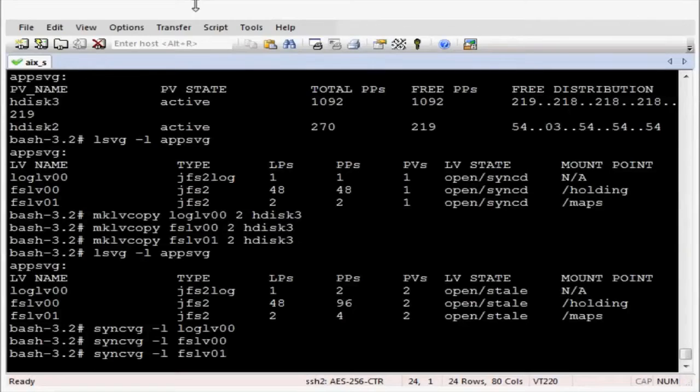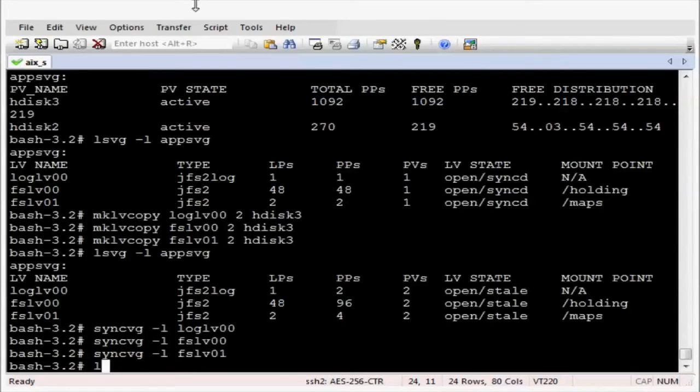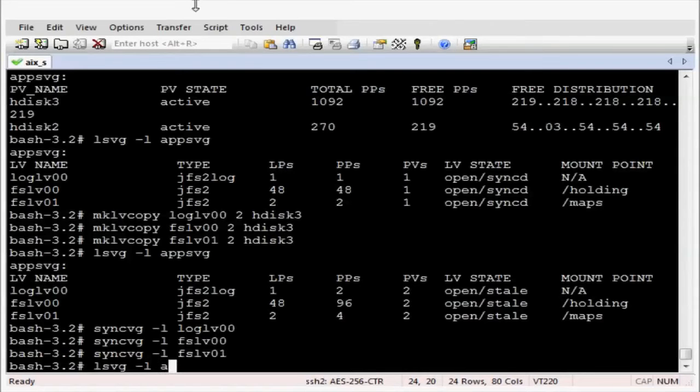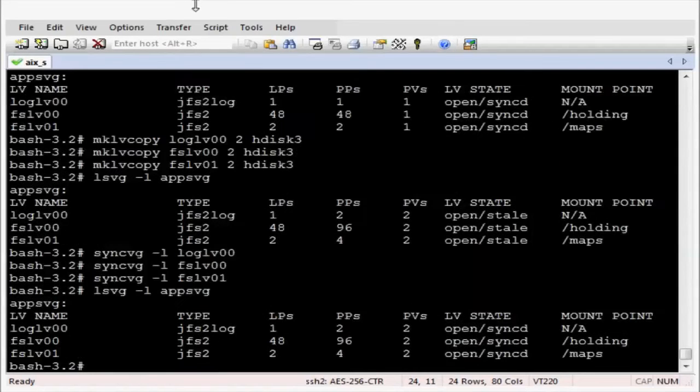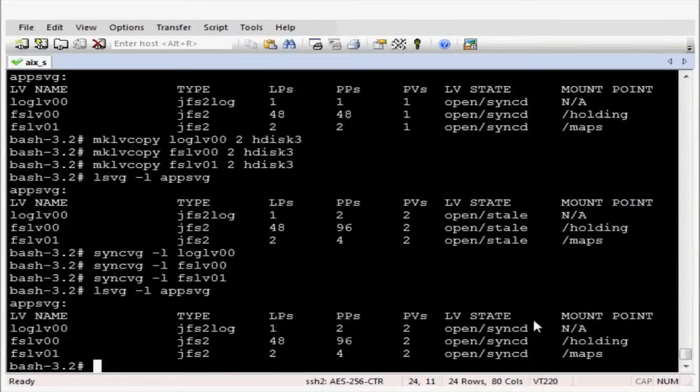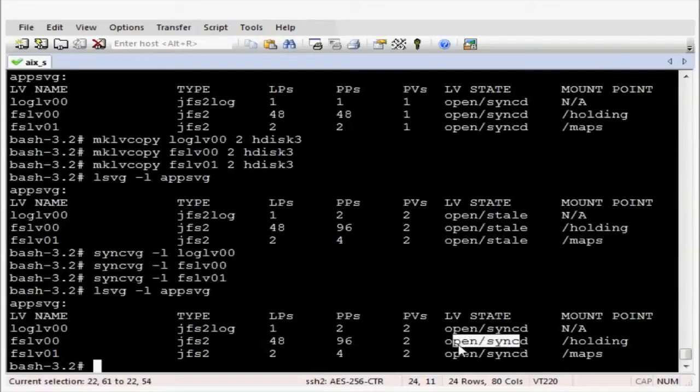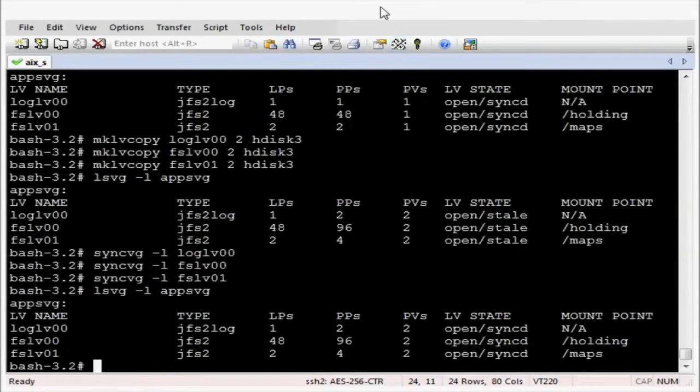And when that has completed let's review the logical volumes again in the volume group. And we can see we are all synced up. The volume group is mirrored.